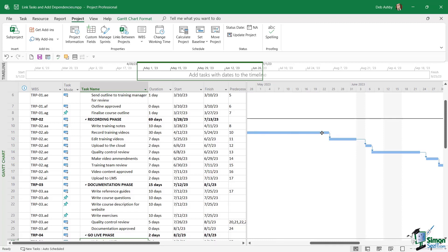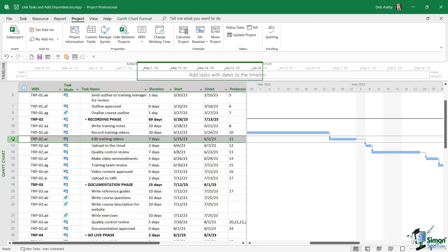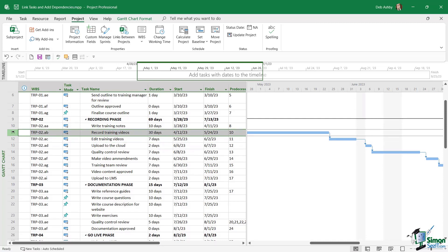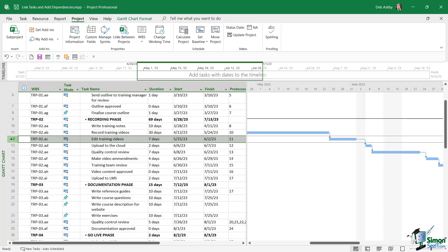notice that we have little arrows linking these tasks together. So effectively what these links denote is that task number 12 isn't going to start until task number 11 has finished. So that is what we call a finish to start link. You'll find that the majority of links that you come across in project are going to be finish to start. One task finishes before the next task can begin. So effectively what we have here is task number 11 is a predecessor of task number 12.